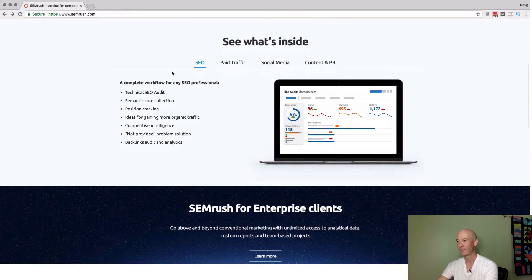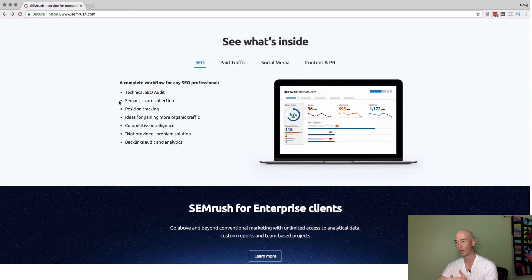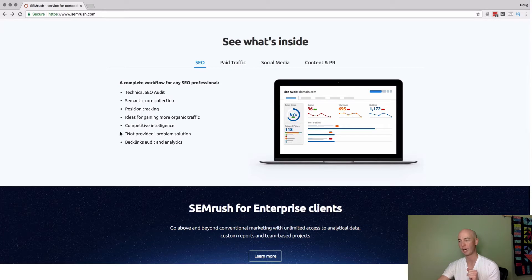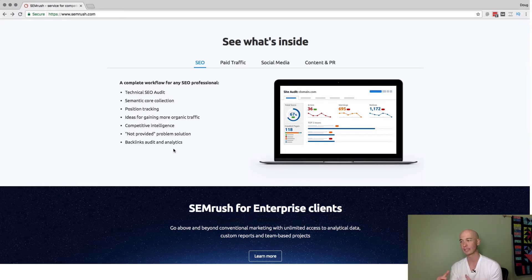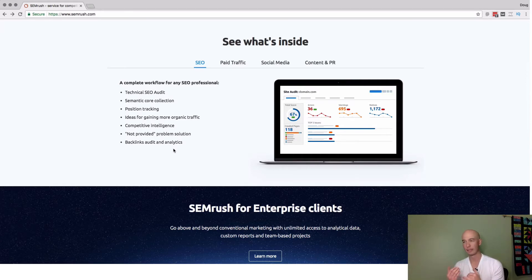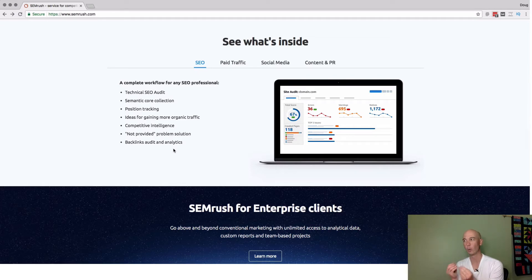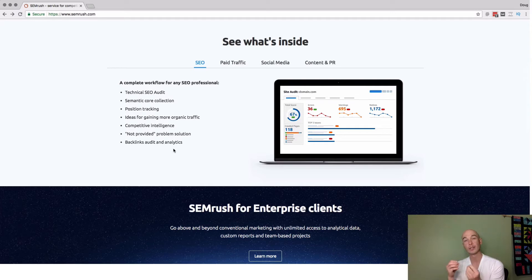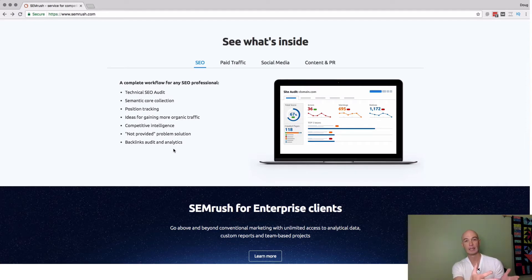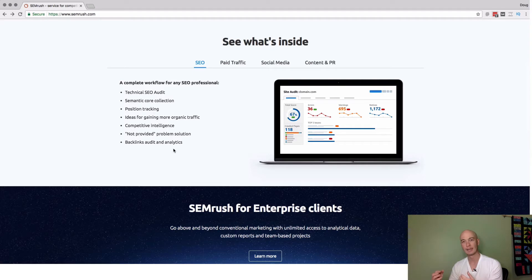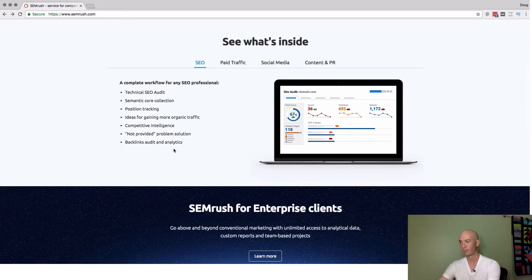From an SEO standpoint, they give you a technical audit, semantic core collection, position tracking, ideas for getting more traffic, competitive intelligence - which is the primary thing I'm looking at - and backlink audit and analytics. I will tell you straight up, the backlinks are sort of inferior to Ahrefs and Majestic. The strength of SEMrush for me is being able to see what keywords your site ranks for, and even more, you can see what keywords your competitors rank for so you can understand what's working well for them and implement on your own site.